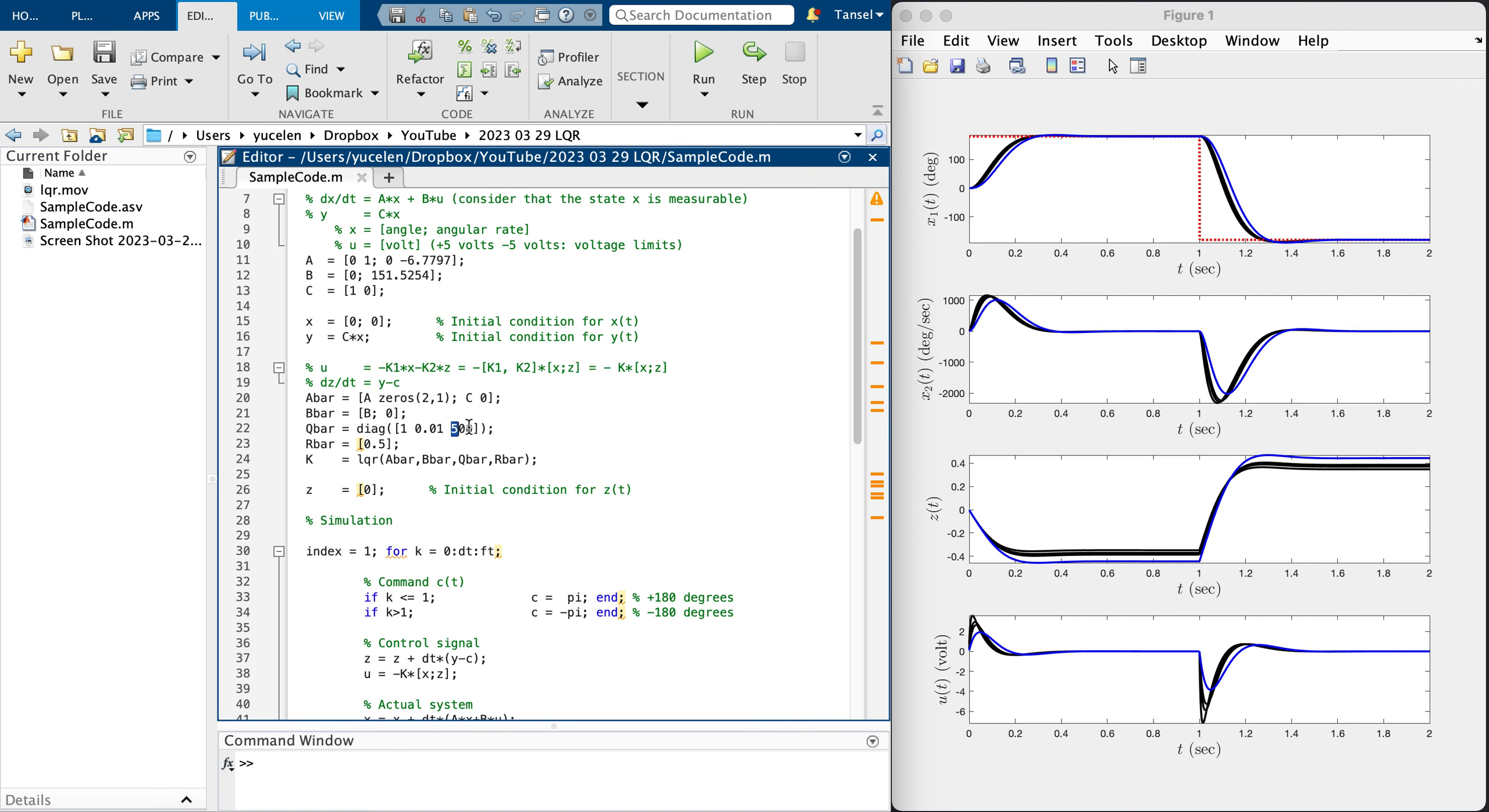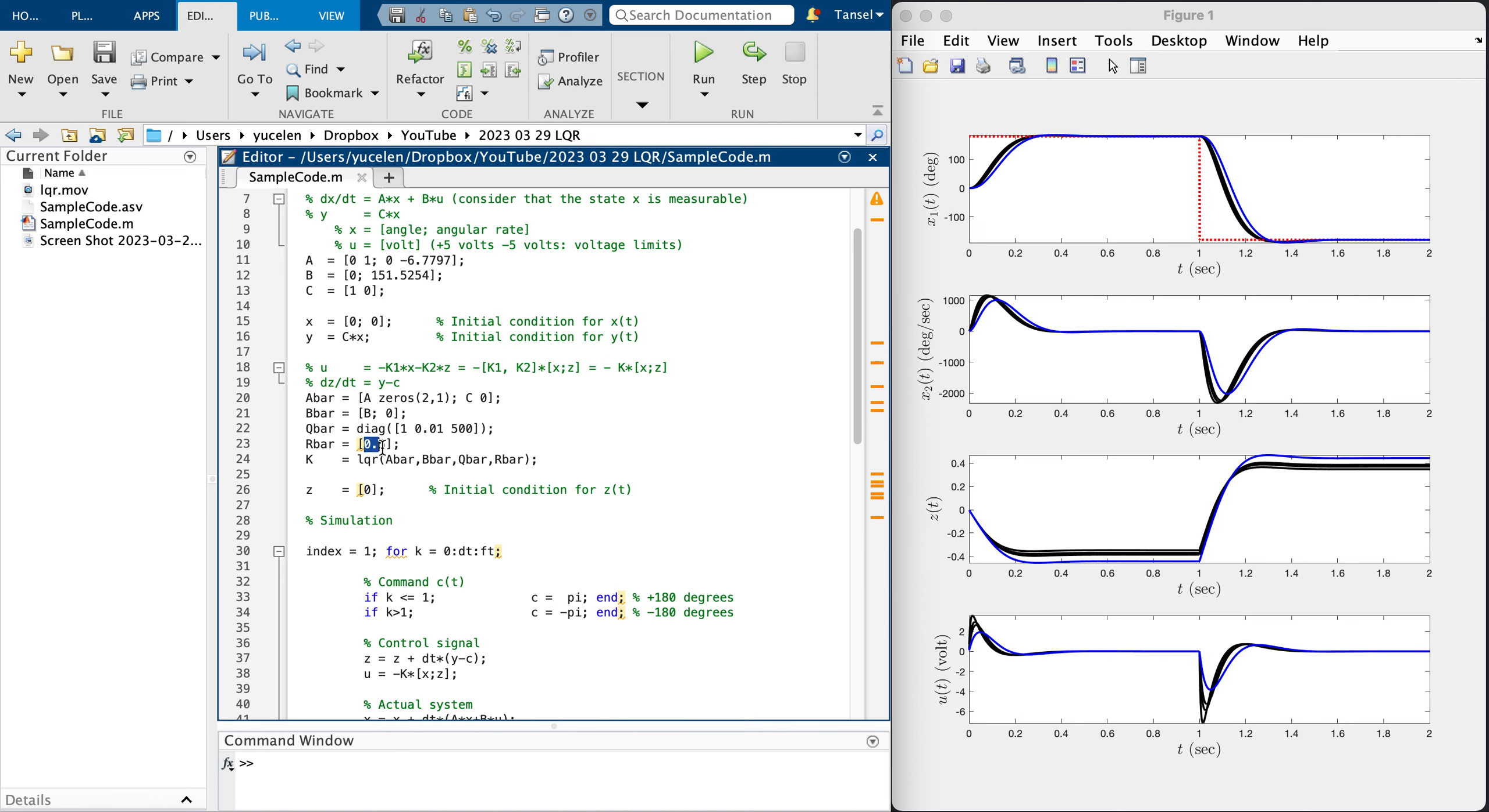This is how X2 behaves. This is the integrator state. You saw that if we increase that value, we penalize the integrator state. Control signal is within the acceptable range. Basically if you increase R, you control the system with less control signal or less control energy. If you decrease it, control signal becomes more aggressive.